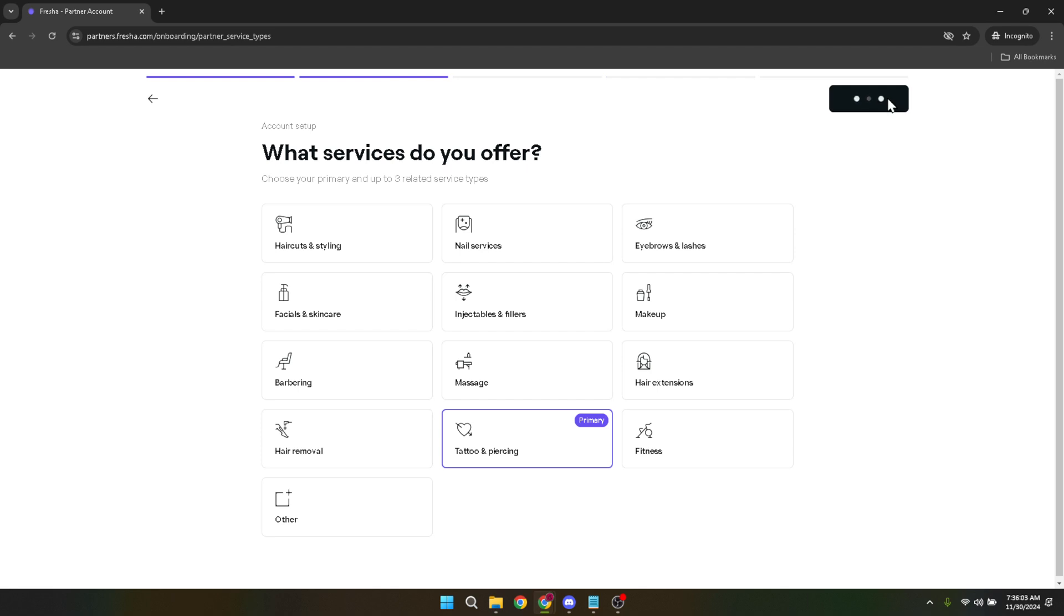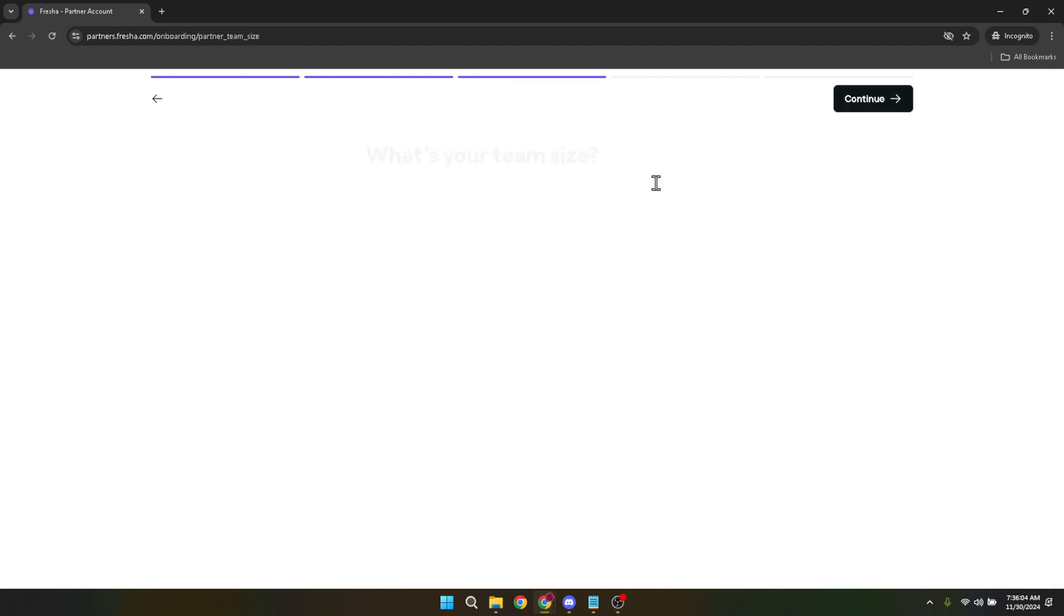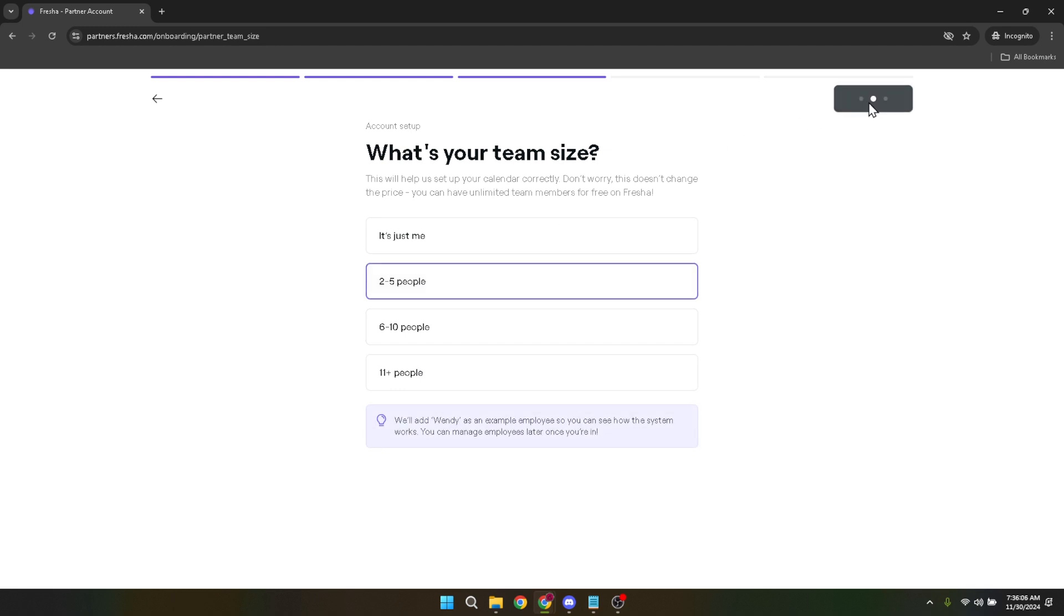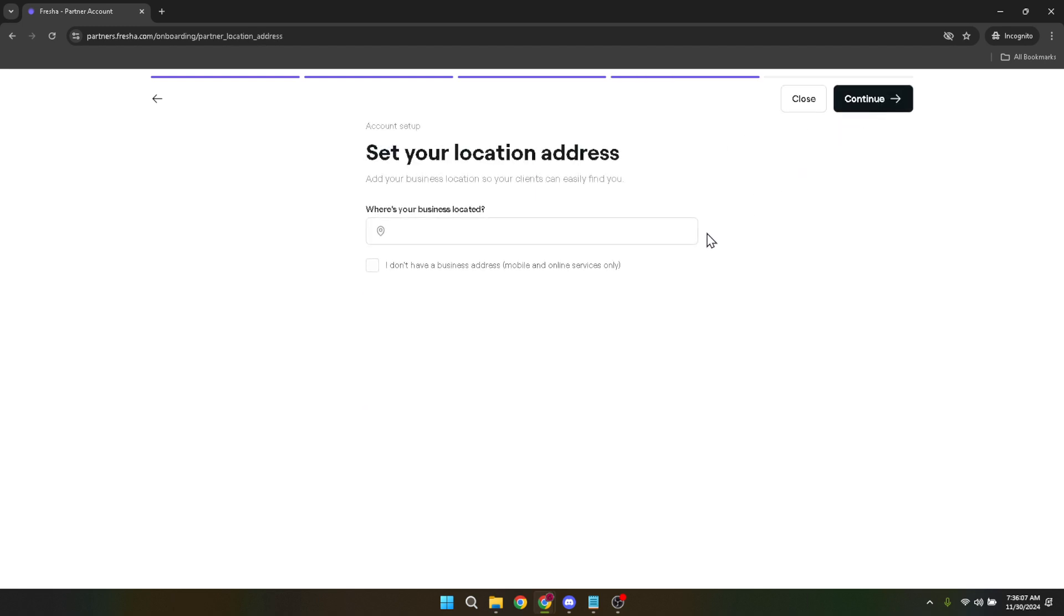To wrap it all up, setting up your business account on Fresher is a process designed to be as smooth and hassle-free as possible, allowing you to get your business up and running on their platform quickly.